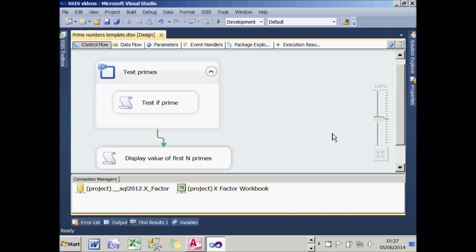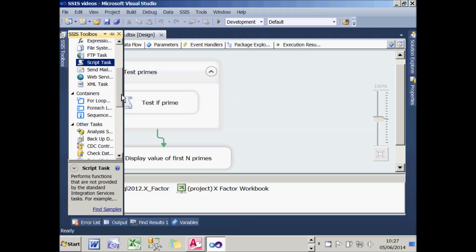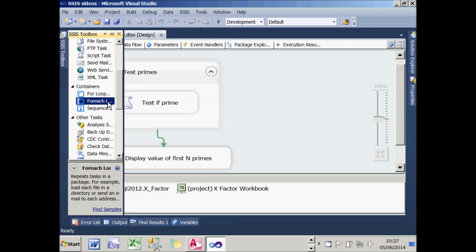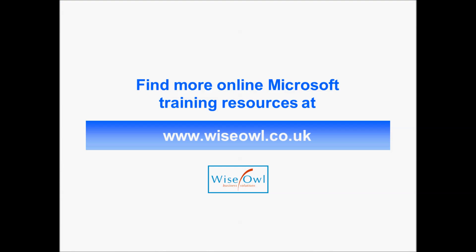And that completes this look at for-loops. What I would do now is go on to look at some of the tutorials on for-each-loops. There's a couple—one on files and one on records—because they're far more useful in practice. Now we've got the basic idea in place. You can find loads more training resources on Integration Services, other aspects of SQL Server, .NET, and Microsoft Office at www.wiseowl.co.uk.